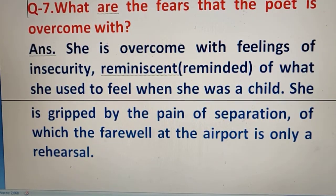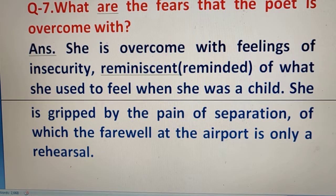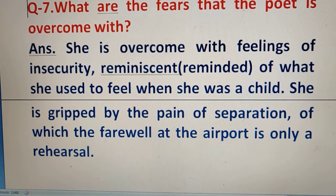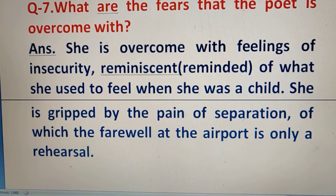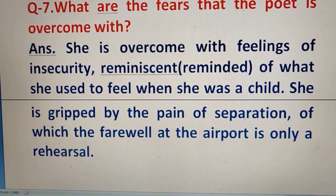Question number 7: What are the fears that the poet is overcome with? She is overcome with feelings of insecurity reminiscent of what she used to feel as a child. She is gripped by the pain of separation, and the farewell at the airport is only a rehearsal for the permanent separation she fears may come, as she feels her mother has grown very old.